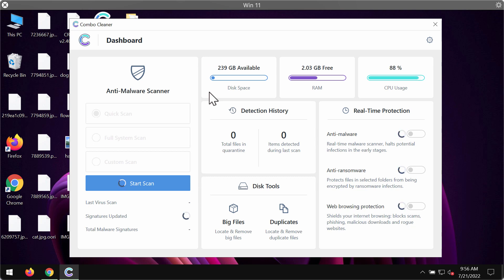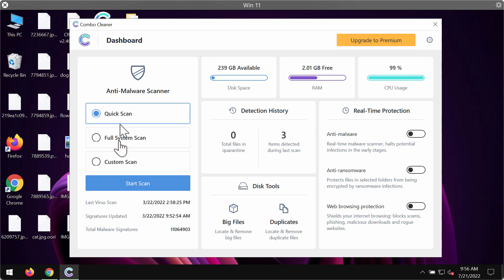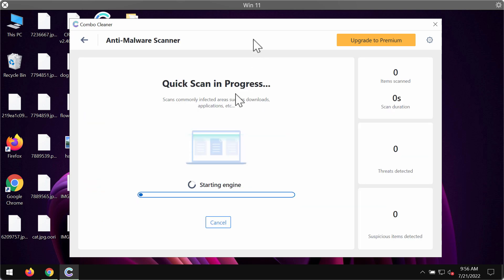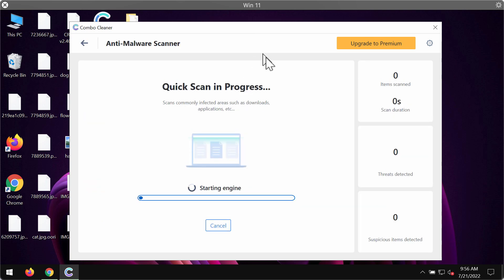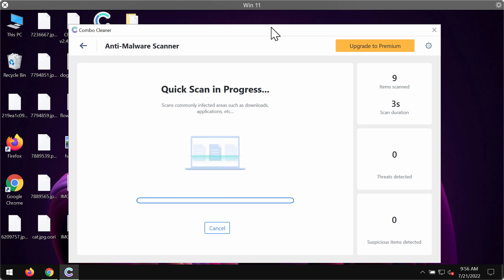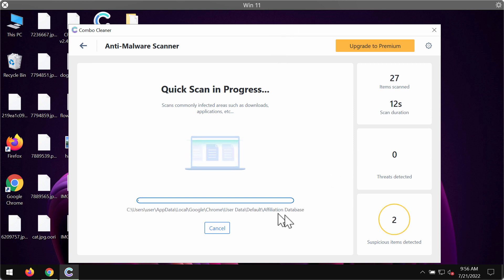ComboCleaner is initially in the trial mode. Only the quick scan option is available in the trial mode. Click on start scan button and the program would first of all update its anti-malware database. After that, it will begin scanning and investigating your system.